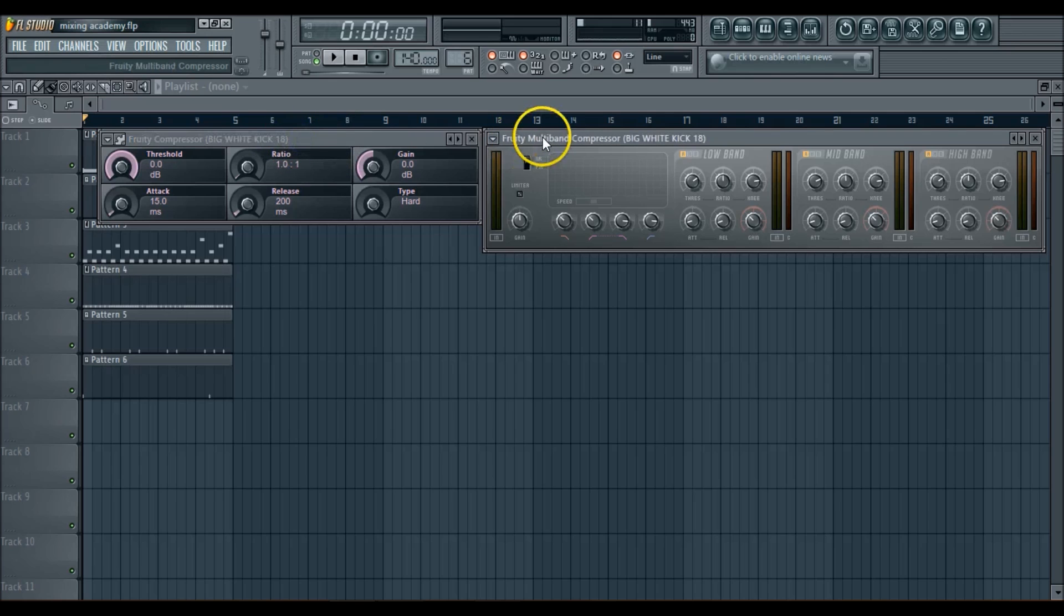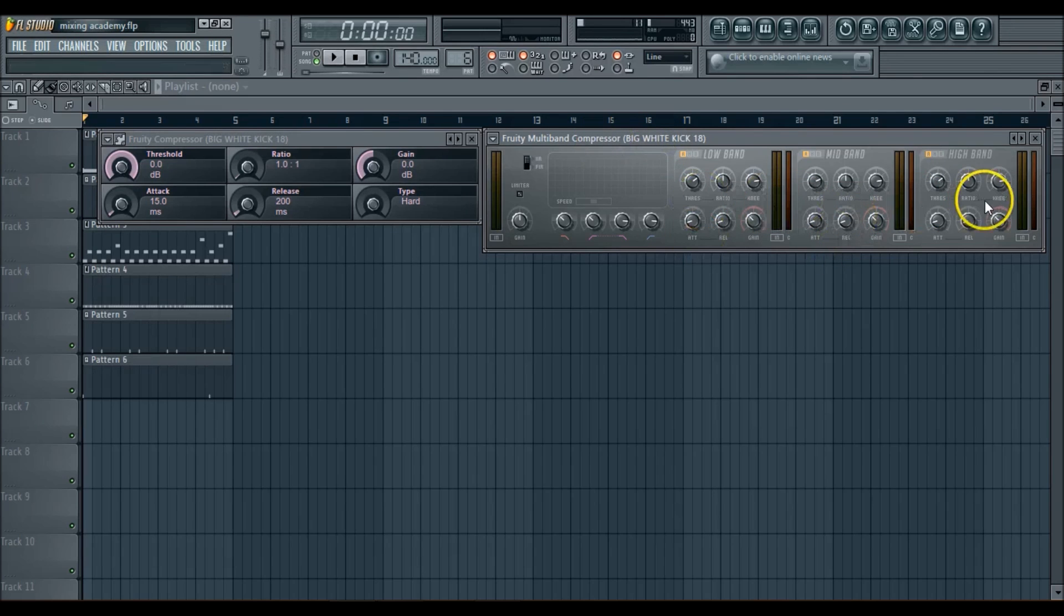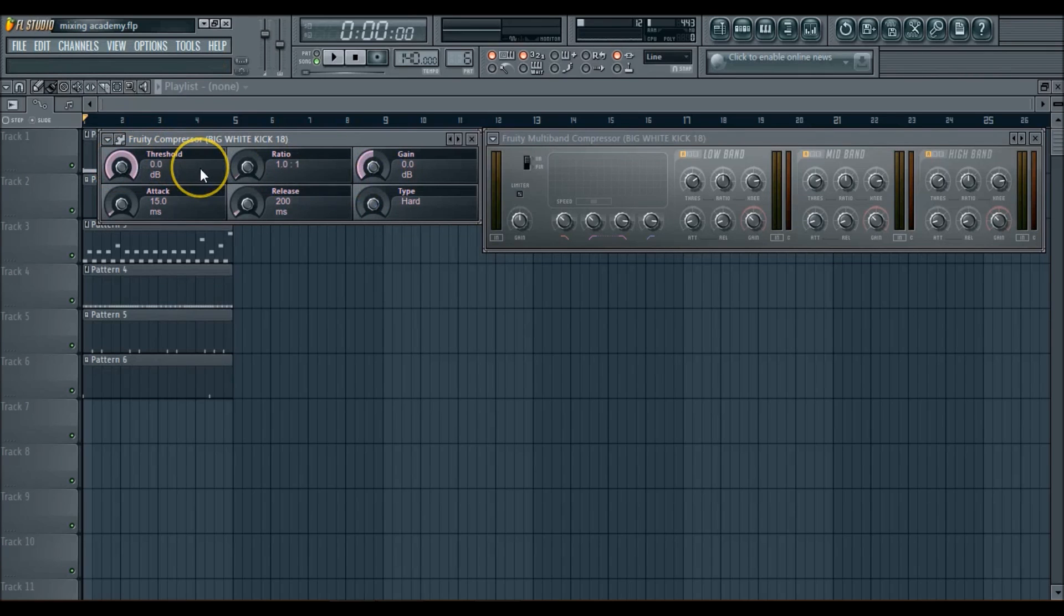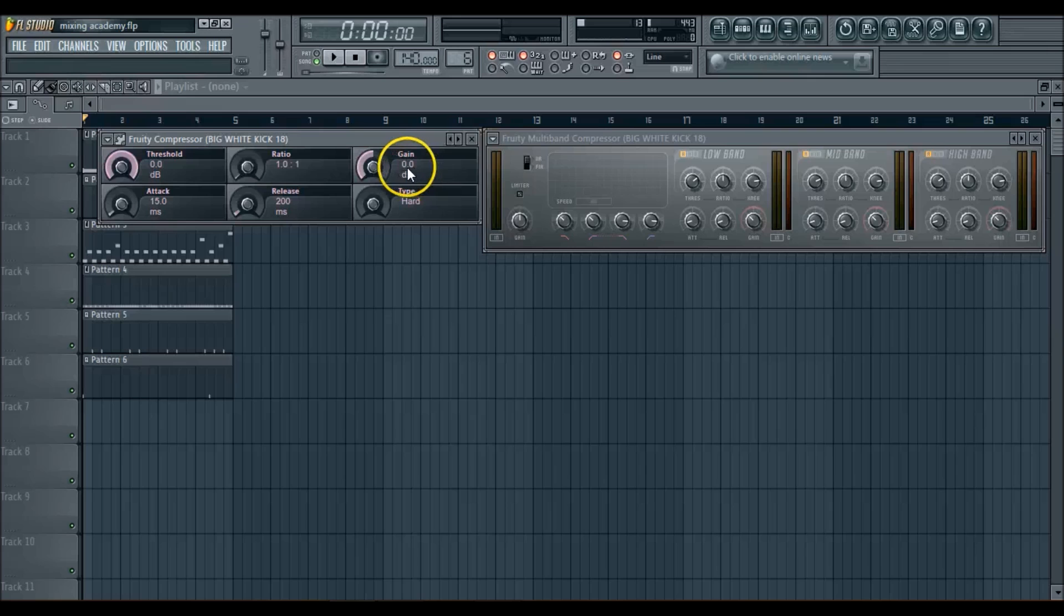So here, Fruity Loops comes with two compressors. You have the Fruity Compressor, then you have the Fruity Multi-Band Compressor. This is the one I mainly use, but I hope you guys understand what the compressor is if you wanted to use a Fruity Compressor. Now, these are the six main functions of the compressor.